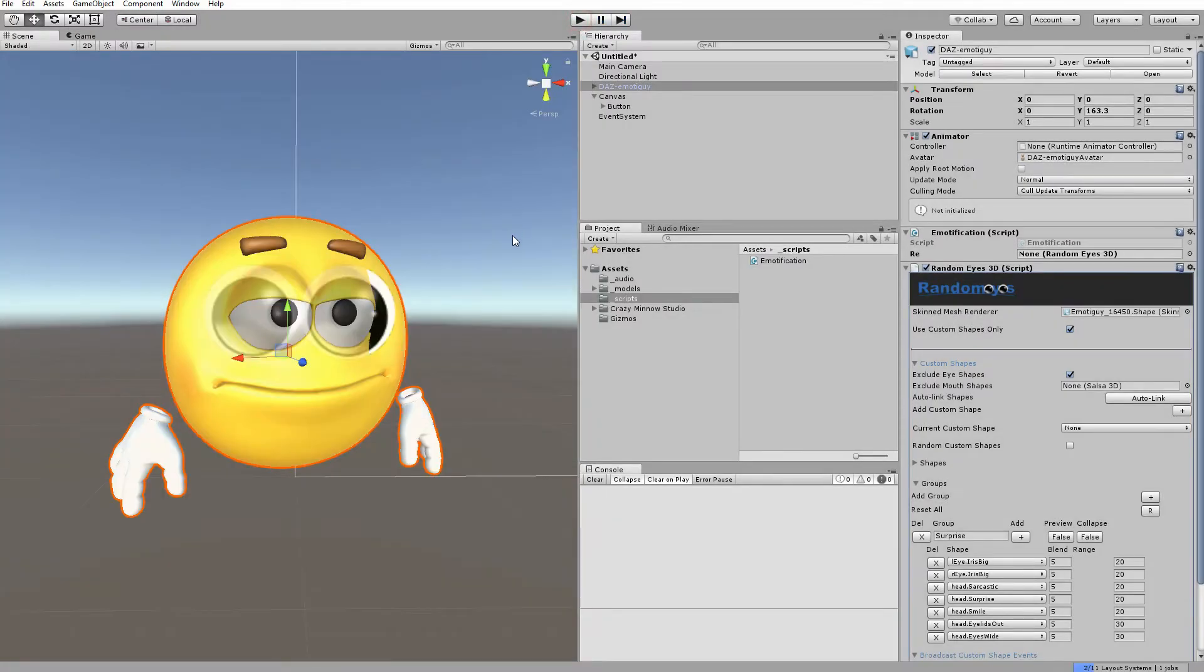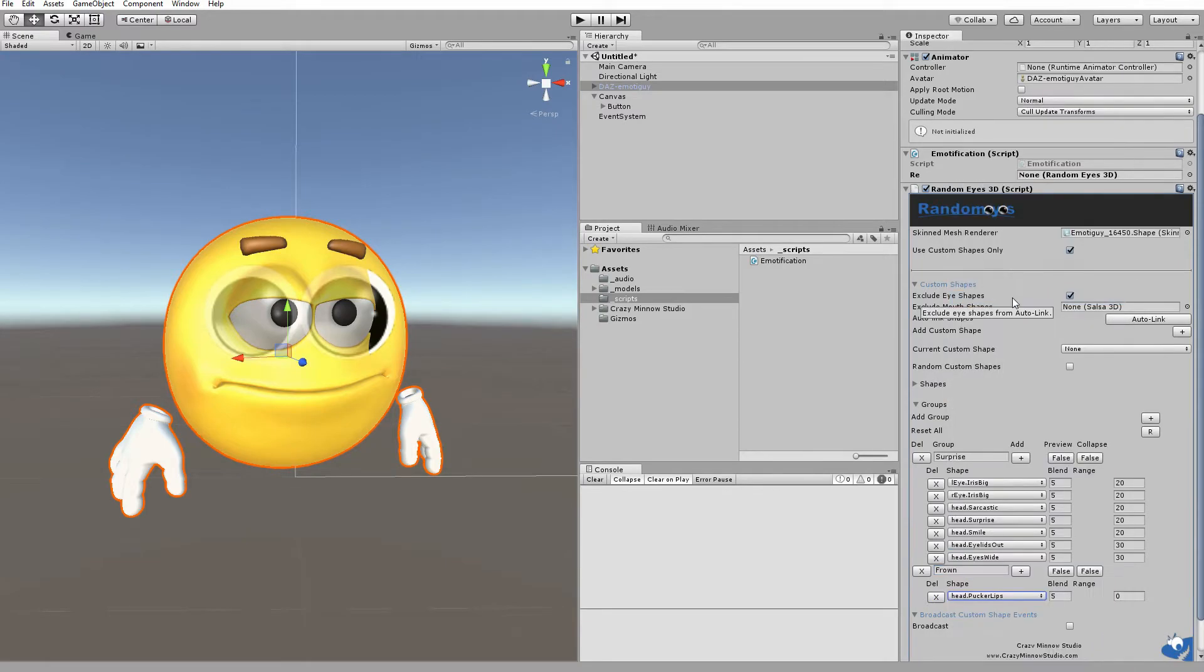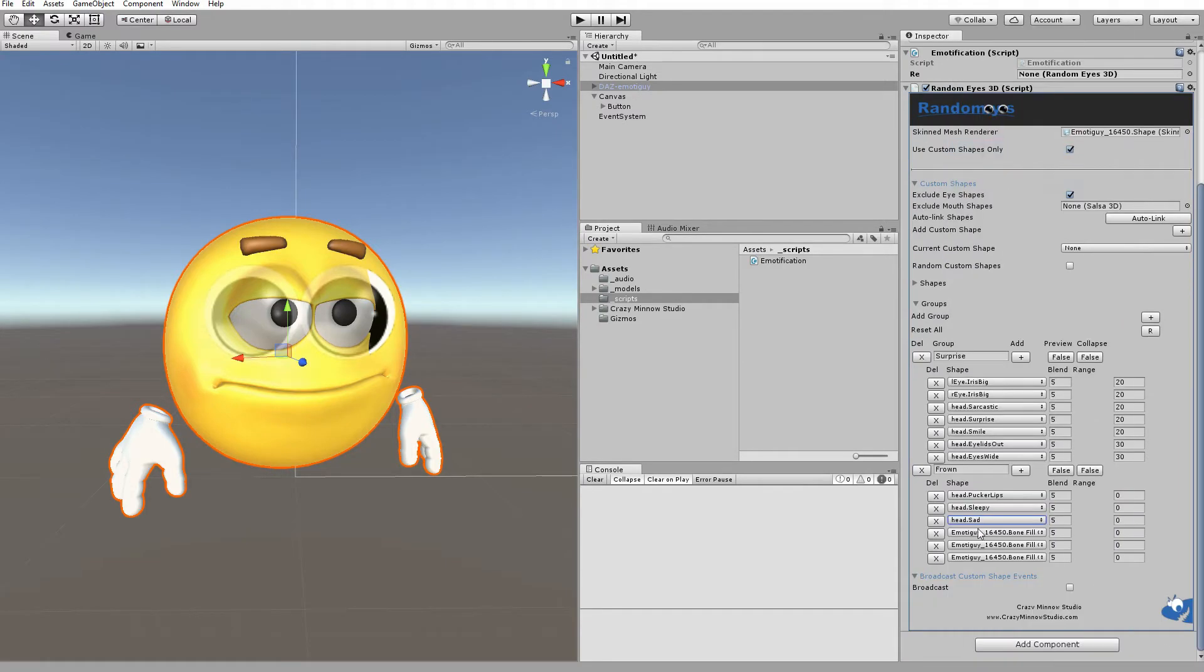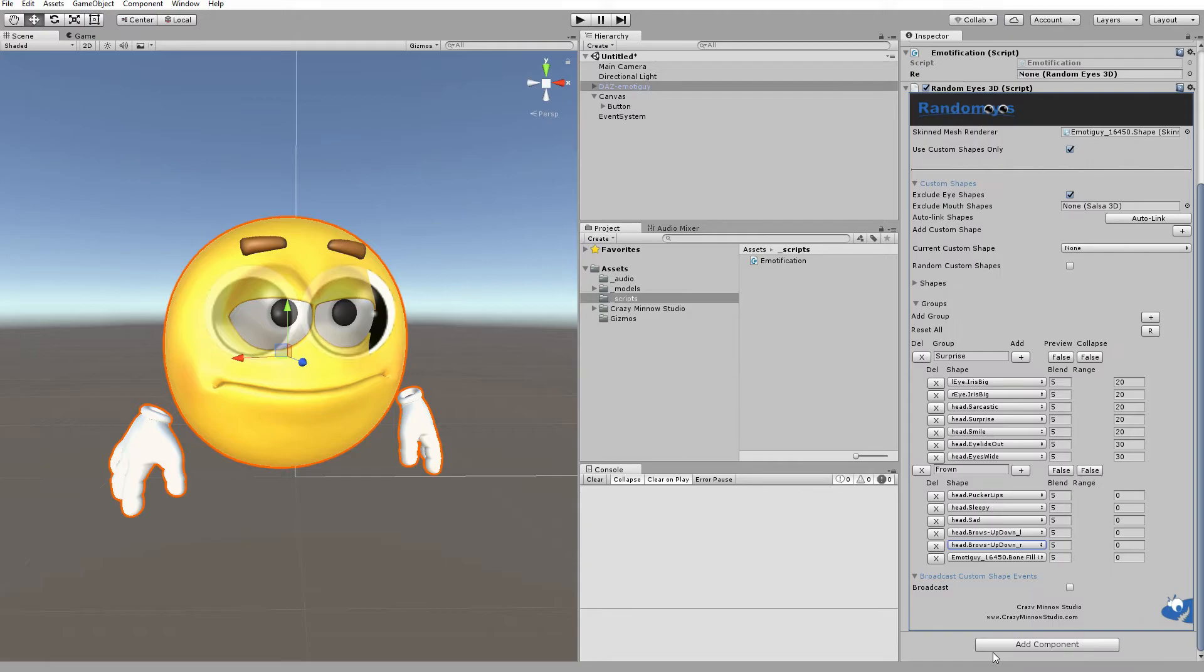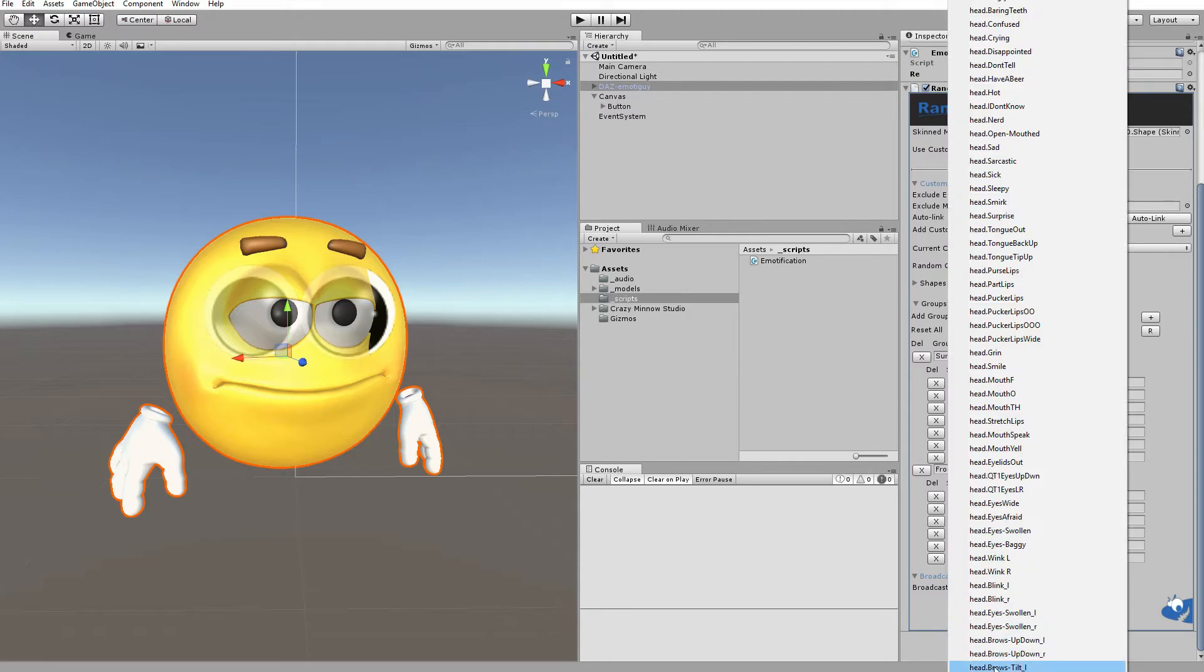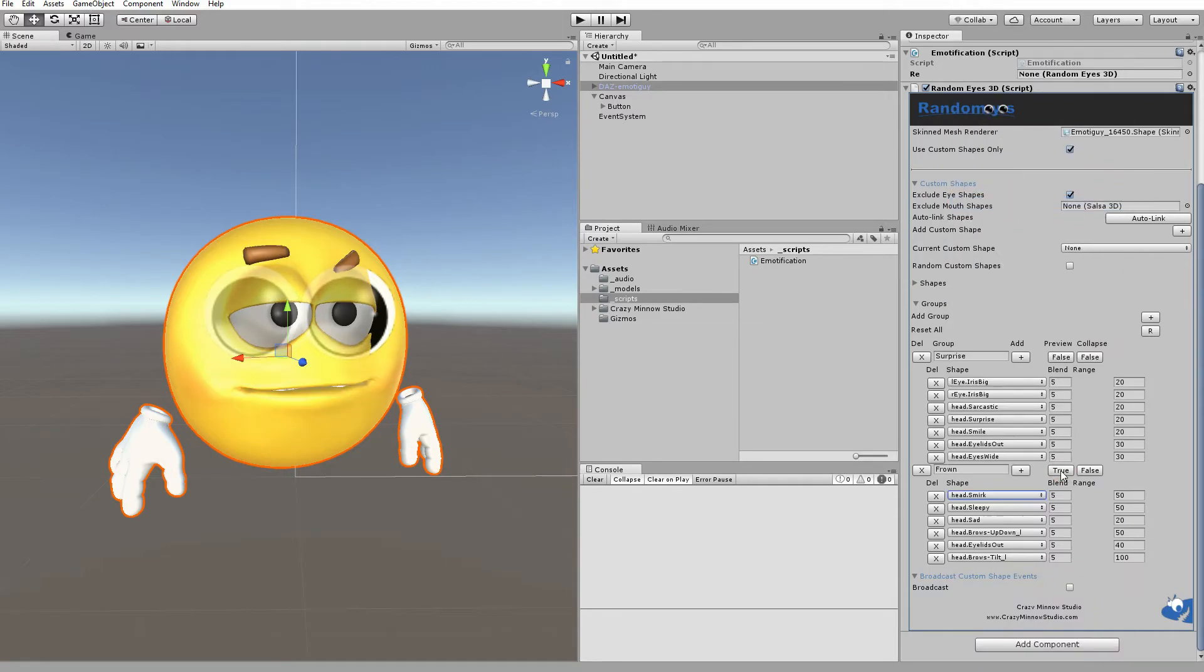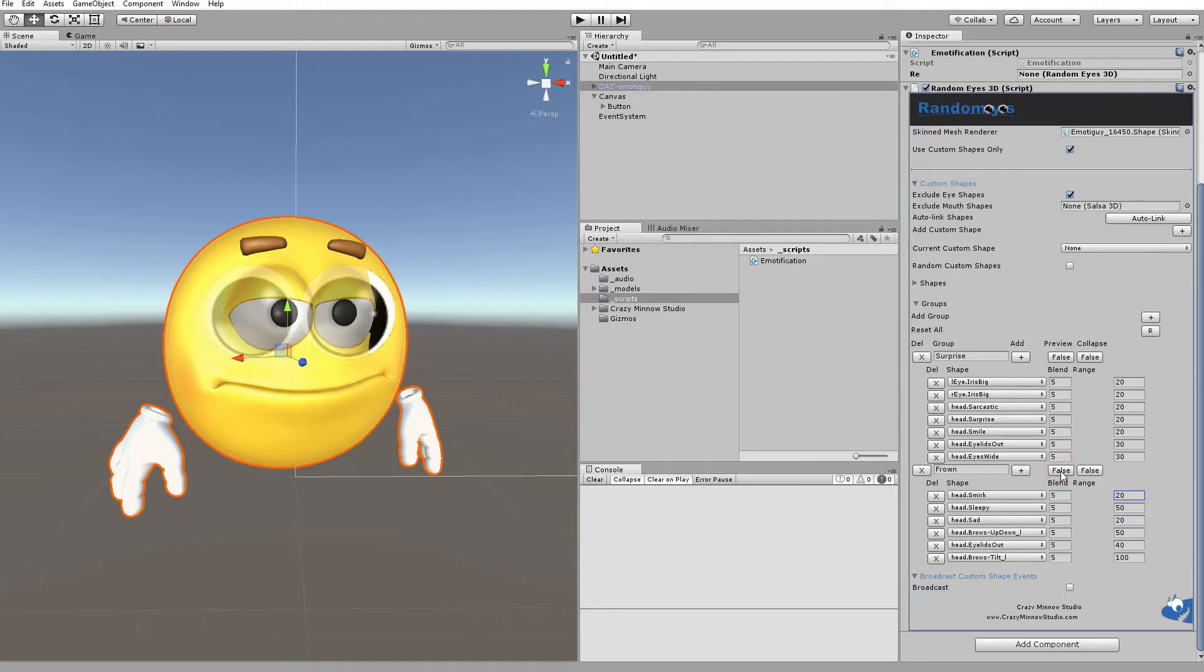Same thing could be done. We could set up another shape. I'll go ahead and set up a frown shape. Well, that's not the greatest frown, but it at least gets the point across. So, let's go ahead and add another button.